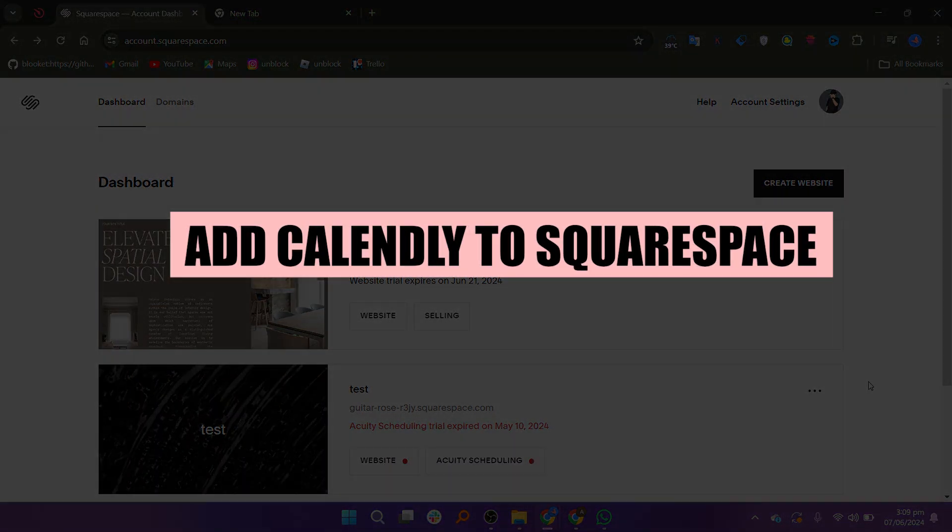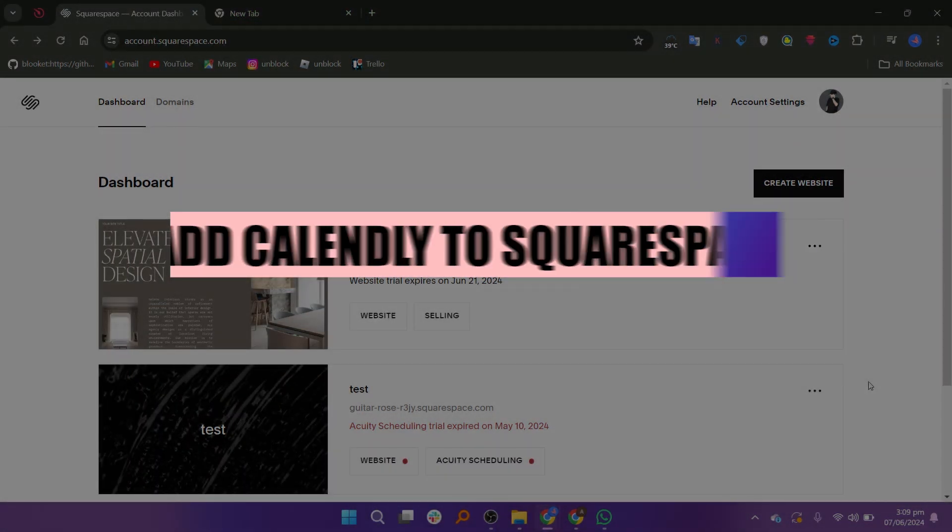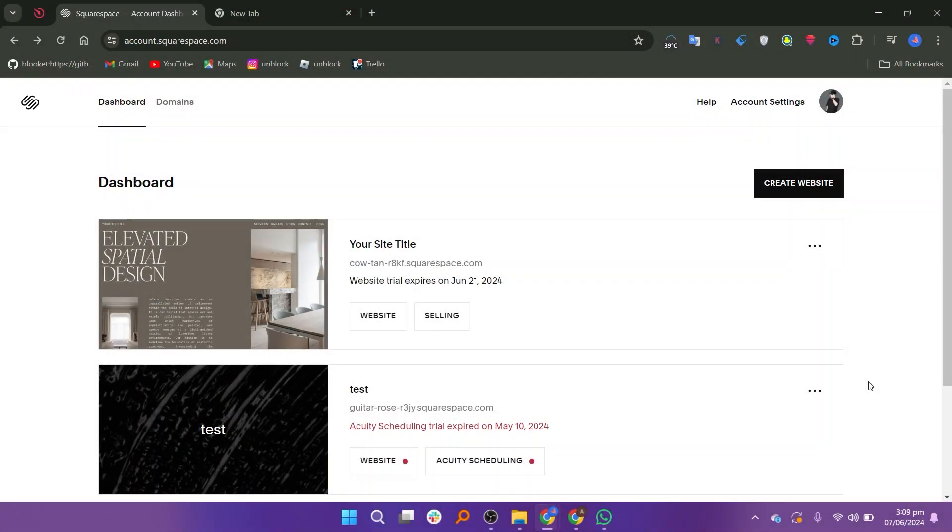In this video, we will show you how to add Calendly to Squarespace. If you guys want to get started with Squarespace, you can use the links down in the description.